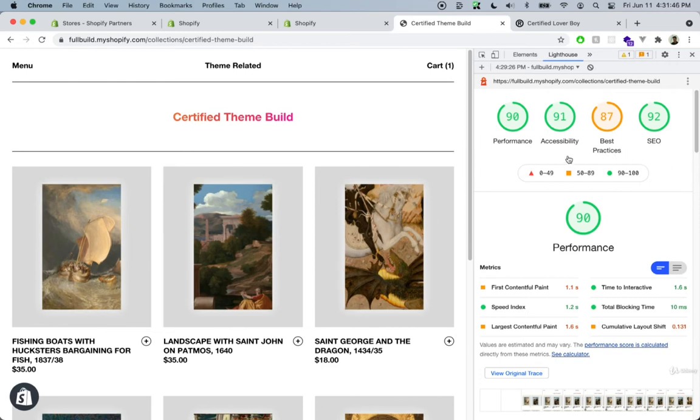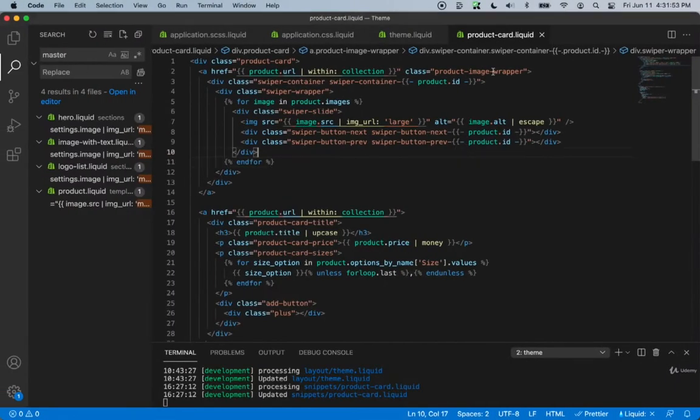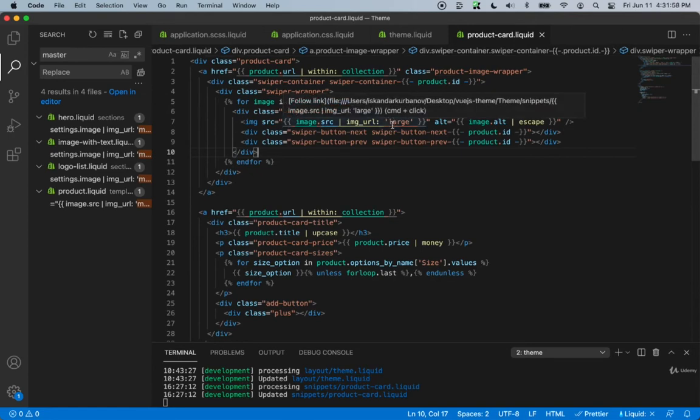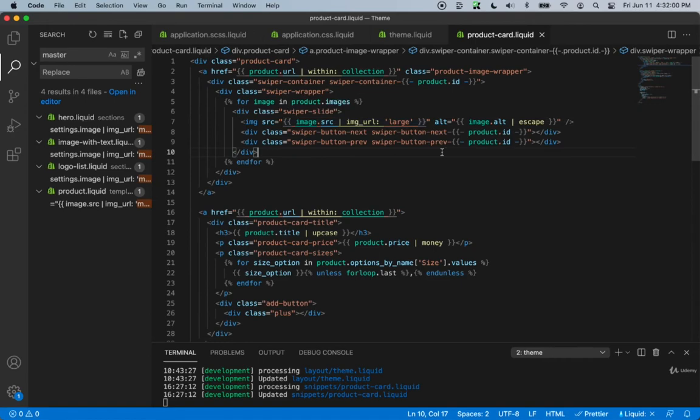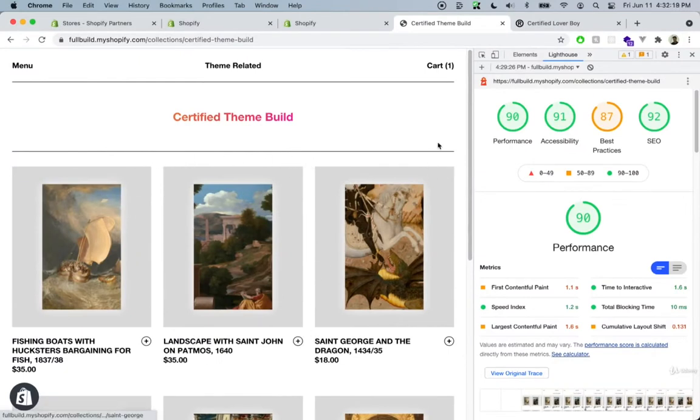For performance, I did change one little thing. I went inside of the product card and I changed our image from master to large. This just optimizes the image a little bit more because we actually don't need a large image here since we're only displaying about one third of the image size for the screen.